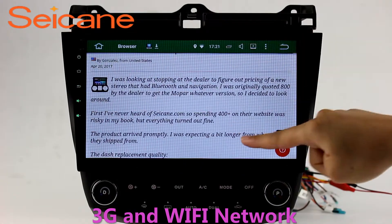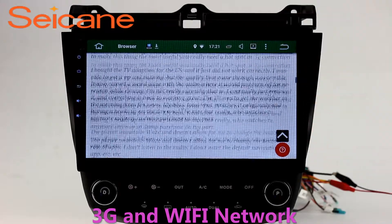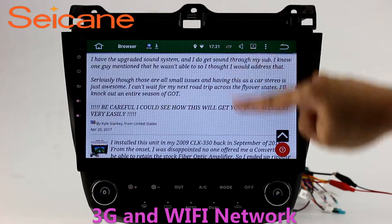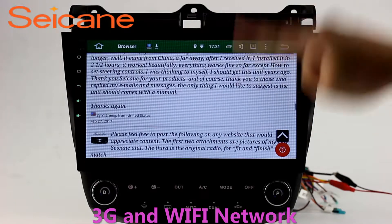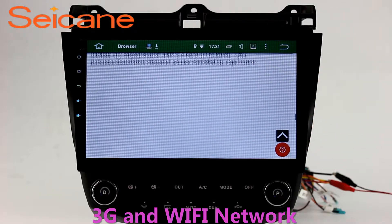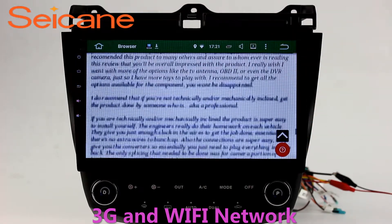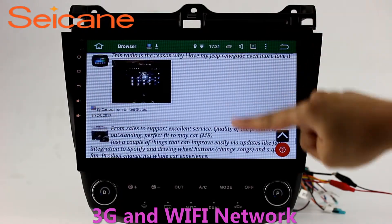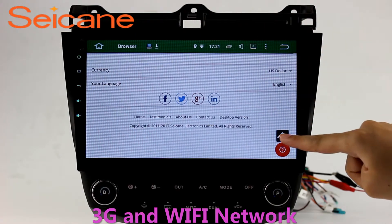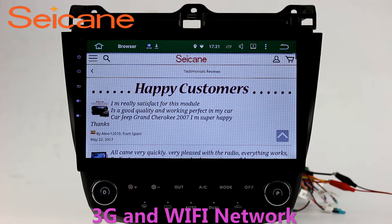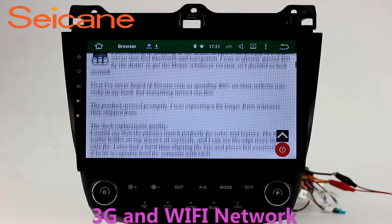Wi-Fi. Surf on the internet by the Wi-Fi function. You can set a Wi-Fi hotspot in your cell phone and connect this unit to your phone. Then you can enjoy eLife service as you like. Here's the webpage of segain.com from happy customers.